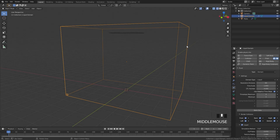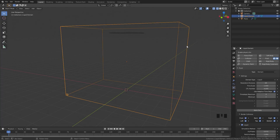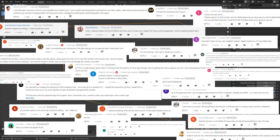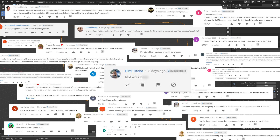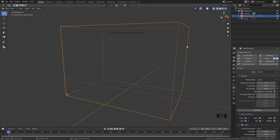Hello everybody and welcome back to another Blender Made Easy tutorial. Today I'm going to be showing you some common Manta Flow problems that people have been having and how to fix them. I've gotten so many comments of people asking why Manta Flow is not working properly, and in this video I'll be showing you how to fix some of those issues.